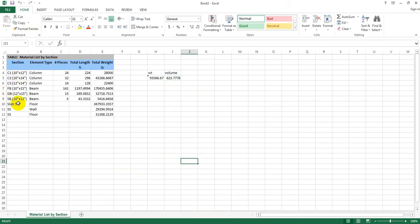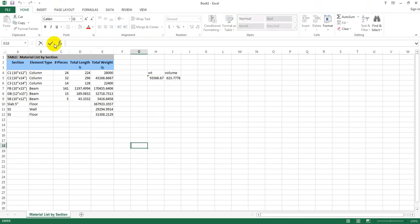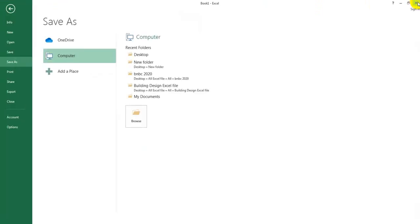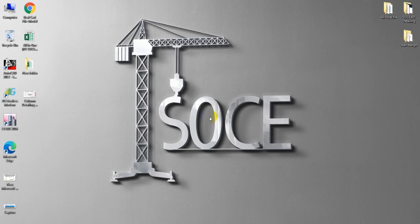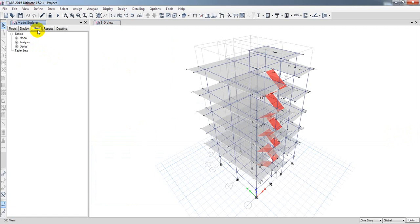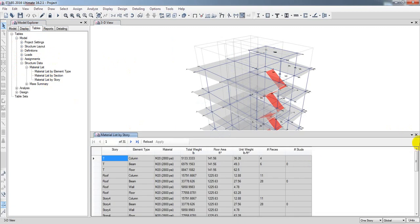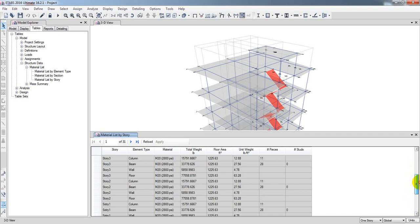The same way you can find out data for other parts of the structure. I hope you understand how to do this. Now let me close that without saving. You can also go to Table, then Model, then Structural Data, then Material List, and select By Story to get data organized per story. Double-click and you'll get the data by story.